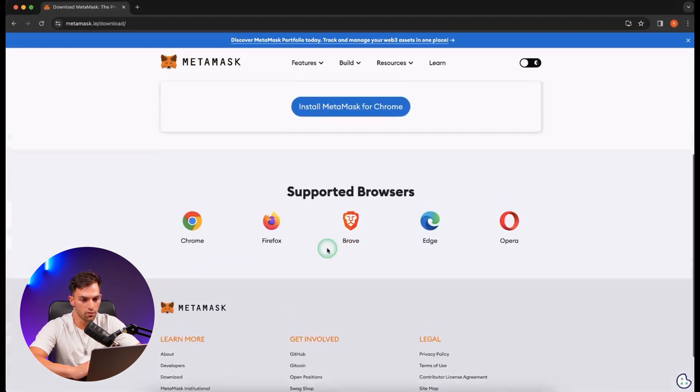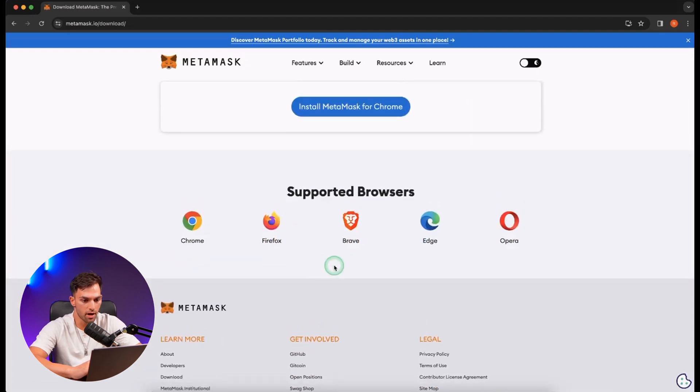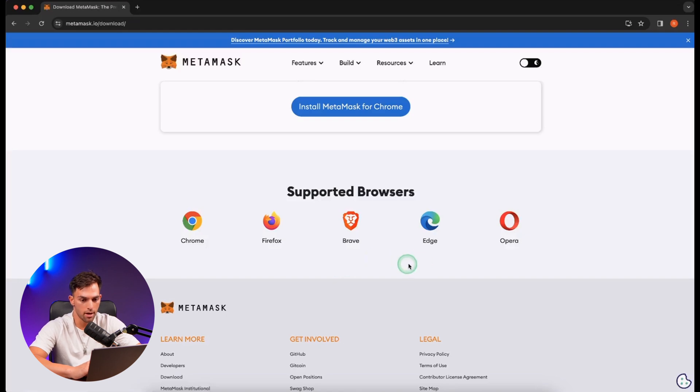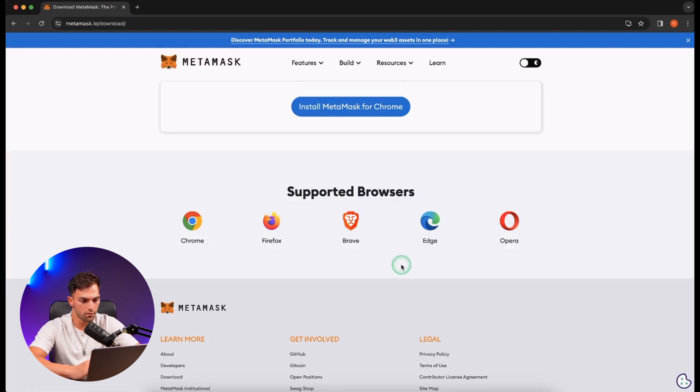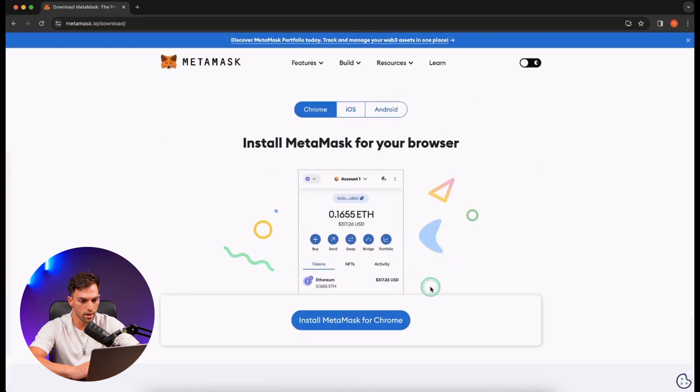And at the bottom, they're going to give you other supported browsers like Firefox, Brave, Edge, and Opera. At the moment, they don't have anything for Safari. We're just going to go ahead and continue with Chrome.